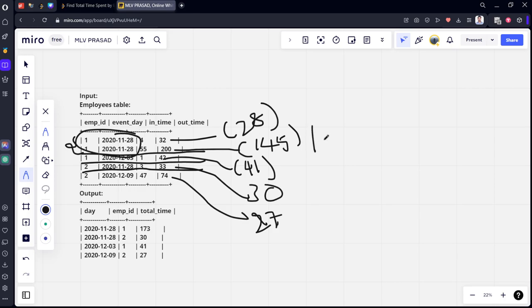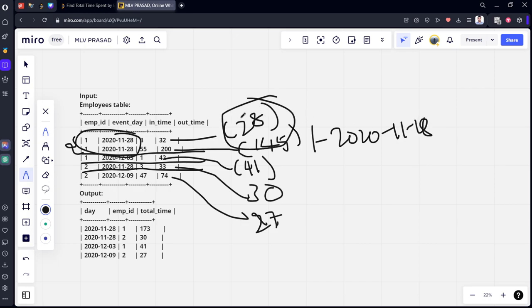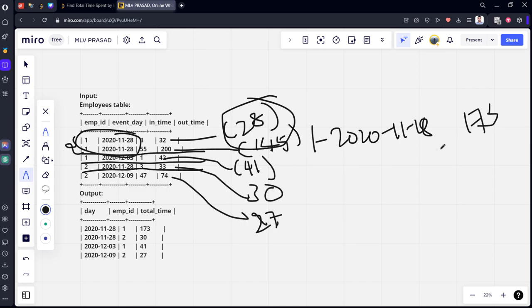So for this date, the combination of employee 1 and 2020-11-28, it is summation of both these things: 28 plus 145 equals 173.